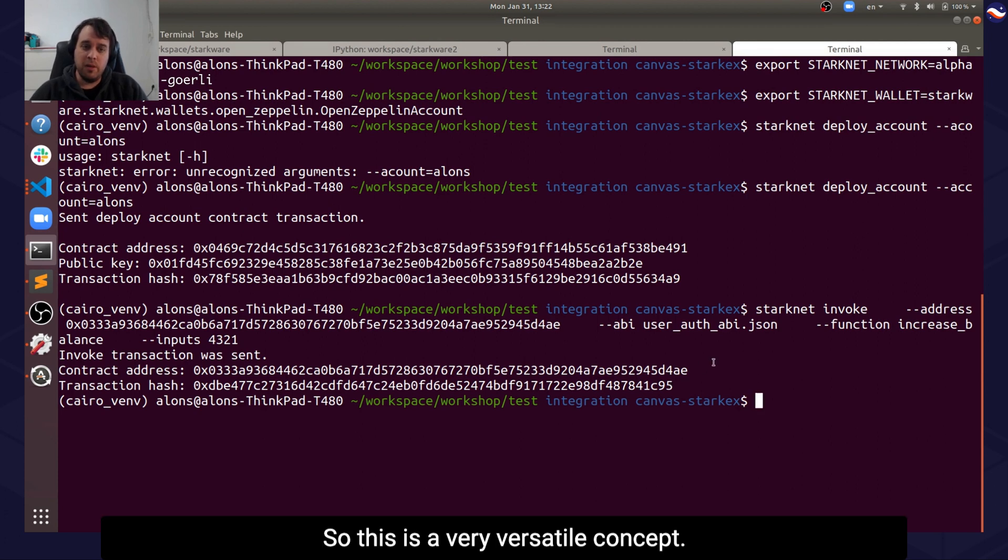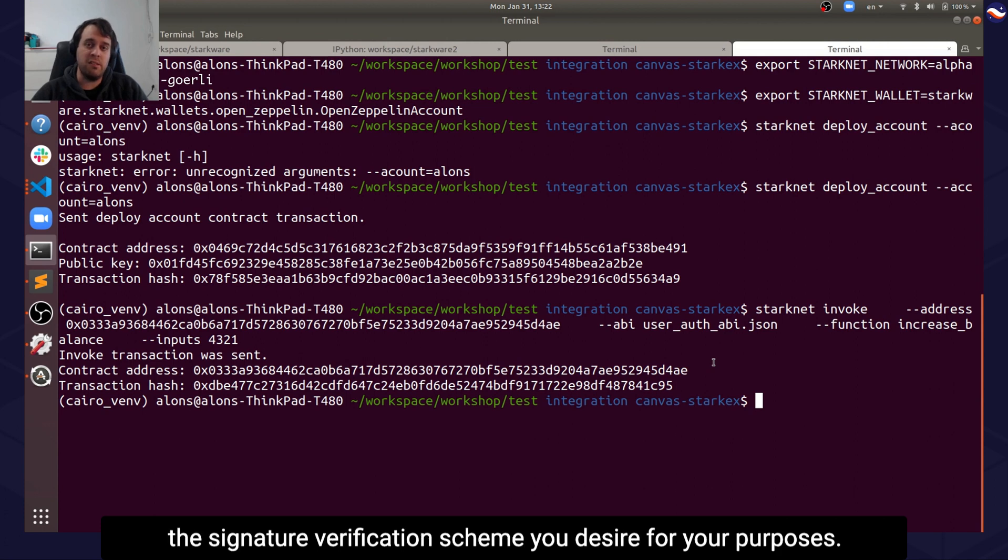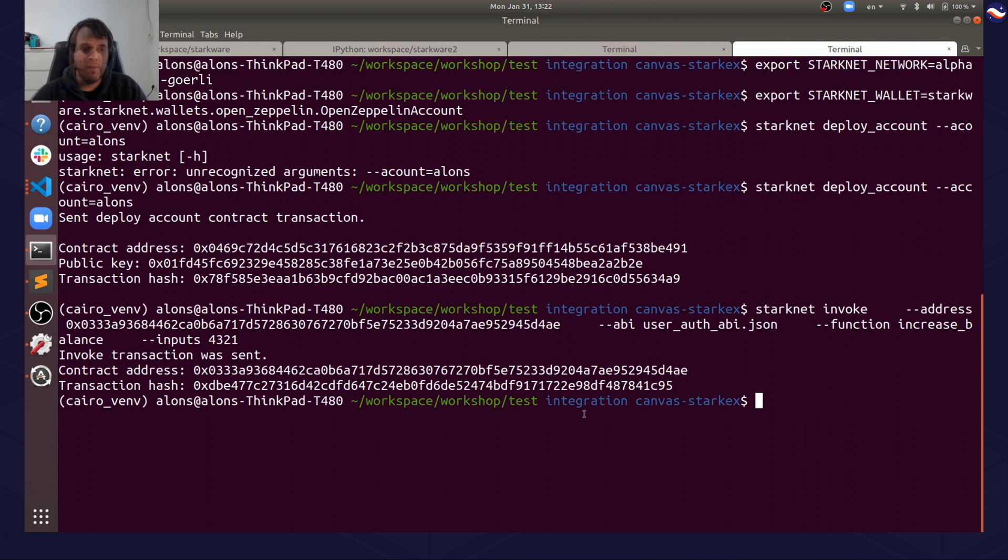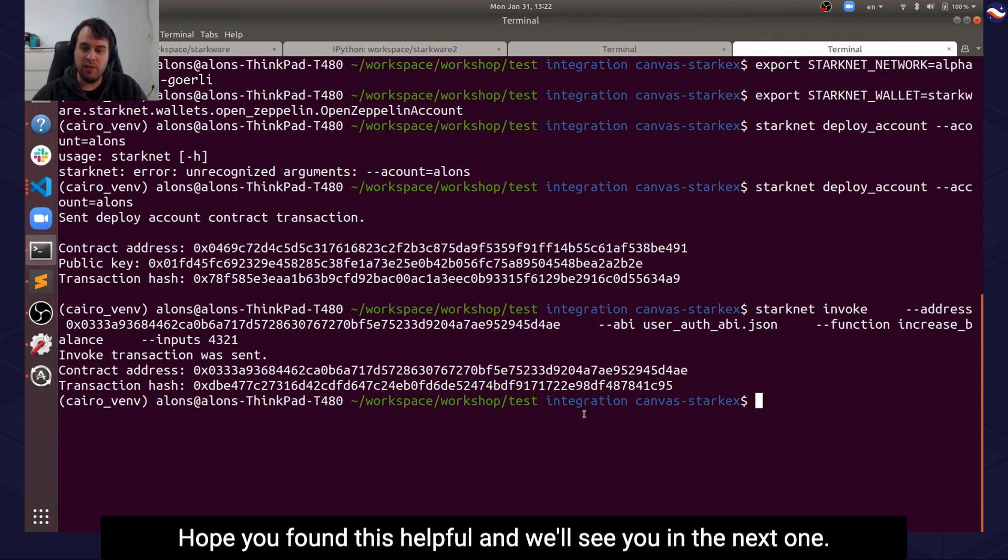So this is a very versatile concept. It allows you a lot of customization for the signature verification scheme you desire for your purposes. And that's it for this video. I hope you found this helpful and we'll see you in the next one.